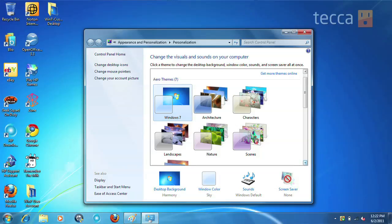At this point you can change desktop icons, you can change your mouse pointers, you can change your account picture. There's all different kinds of options to make your Windows 7 device your own.